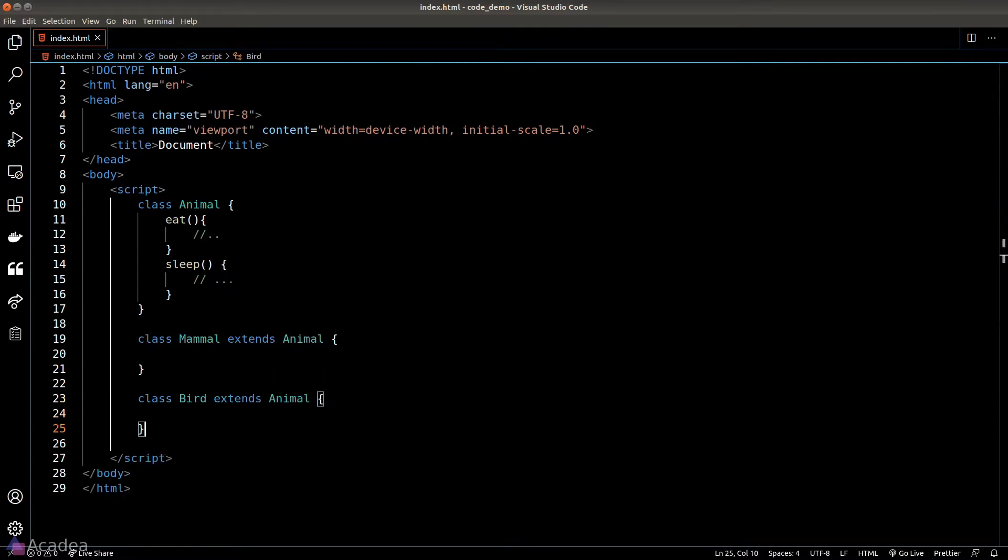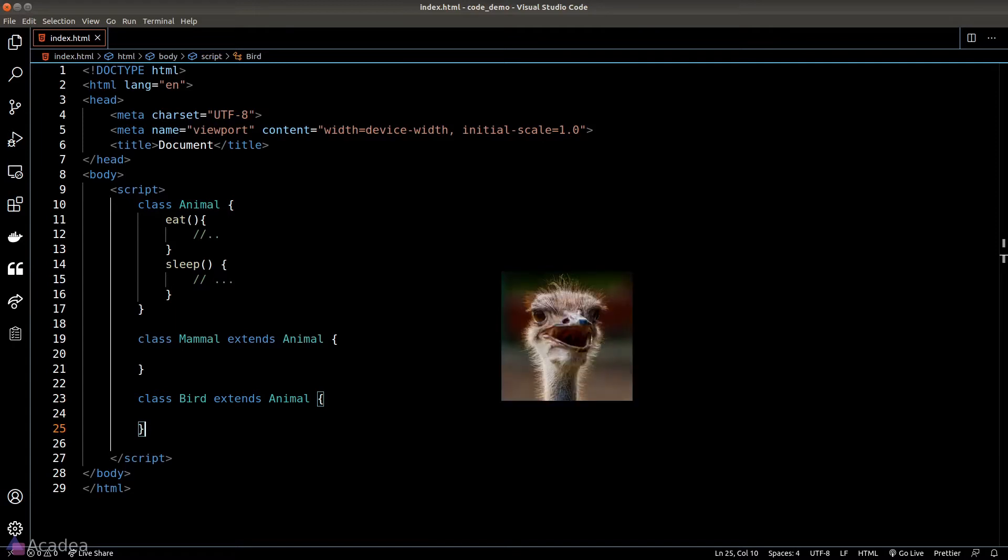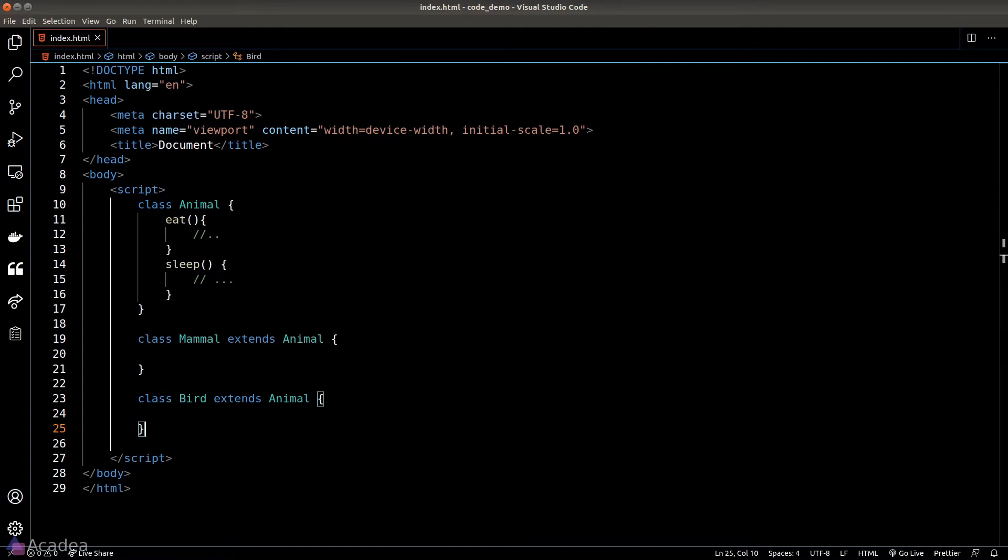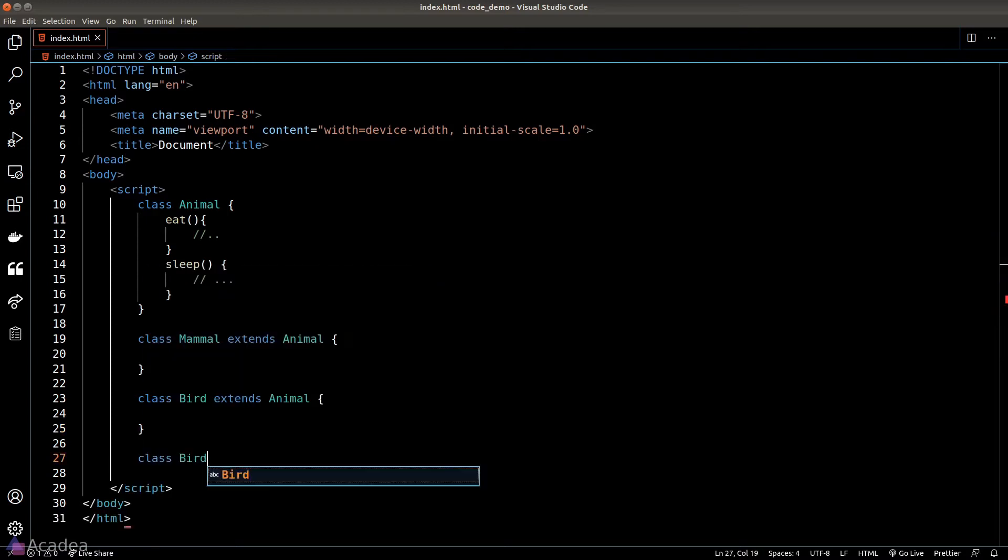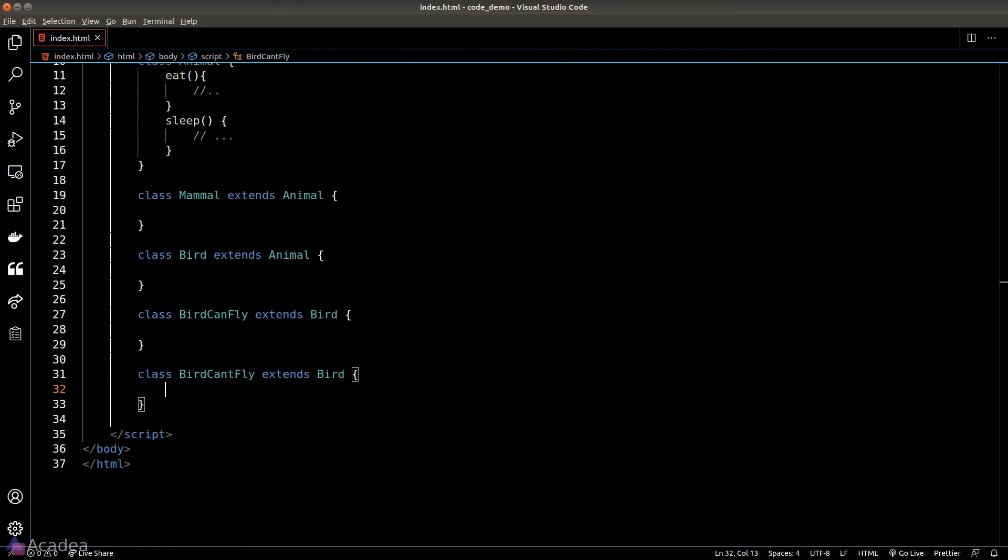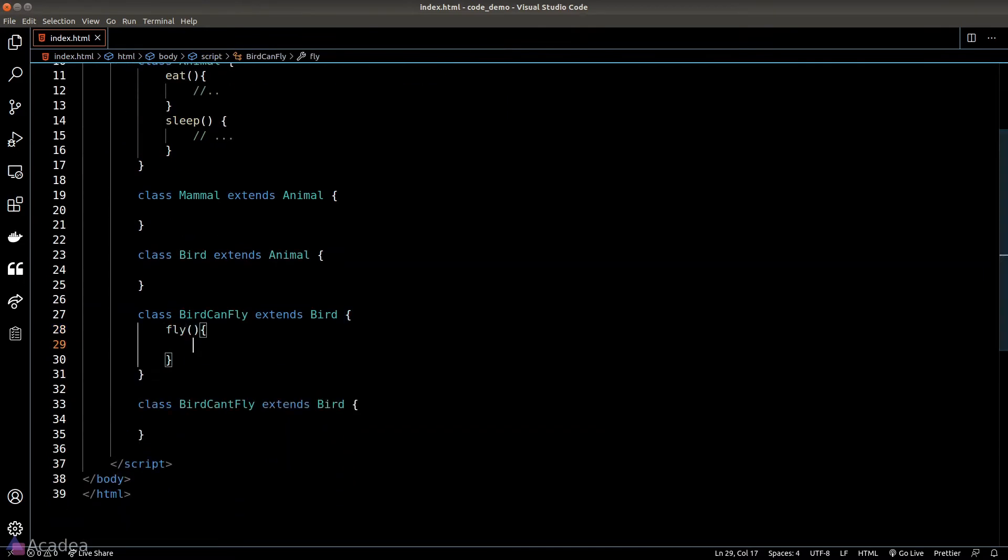Ostrich and penguin are birds but they can't fly, so it probably would make sense if we create two further subclasses for bird: bird that can fly and bird that can't fly. In the bird can fly class we'll add the fly method.